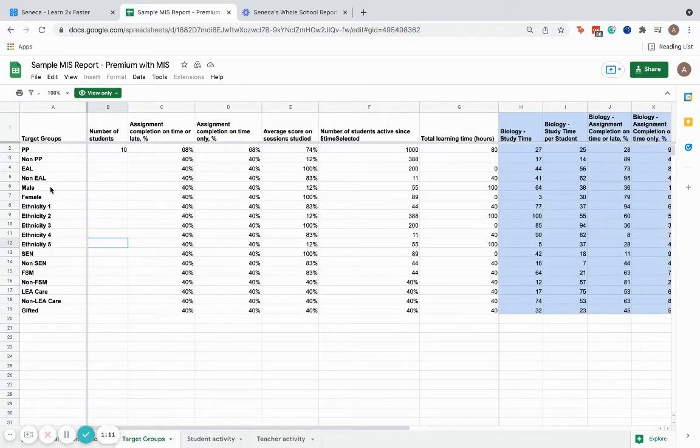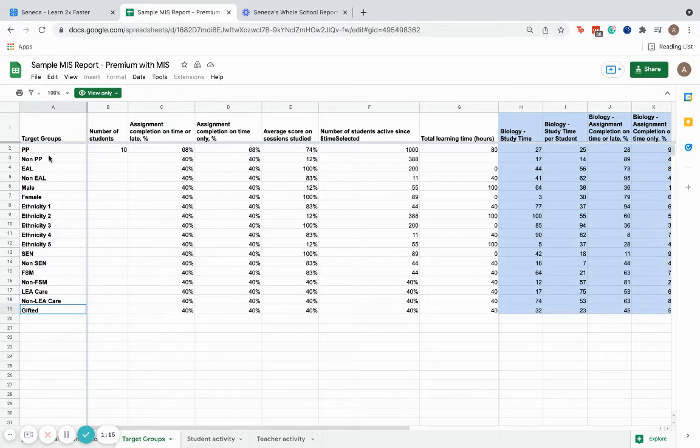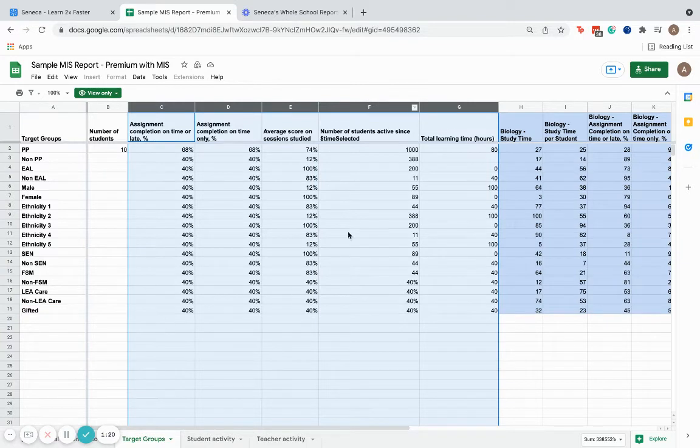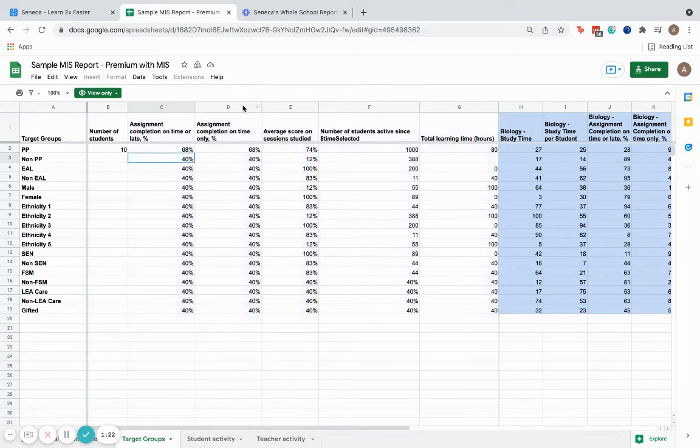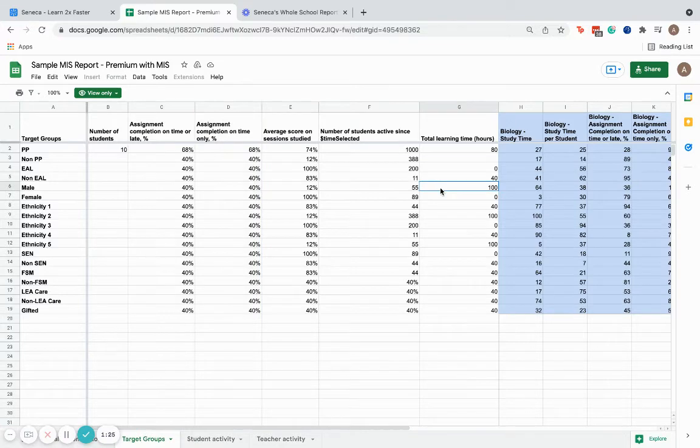We can then break this down and have a look at how specific target groups are using Seneca. Whether this is pupil premium students, EAL students, SEN students, we can see how these target groups are using Seneca overall with those same metrics of assignment completion, average score, and total learning time.